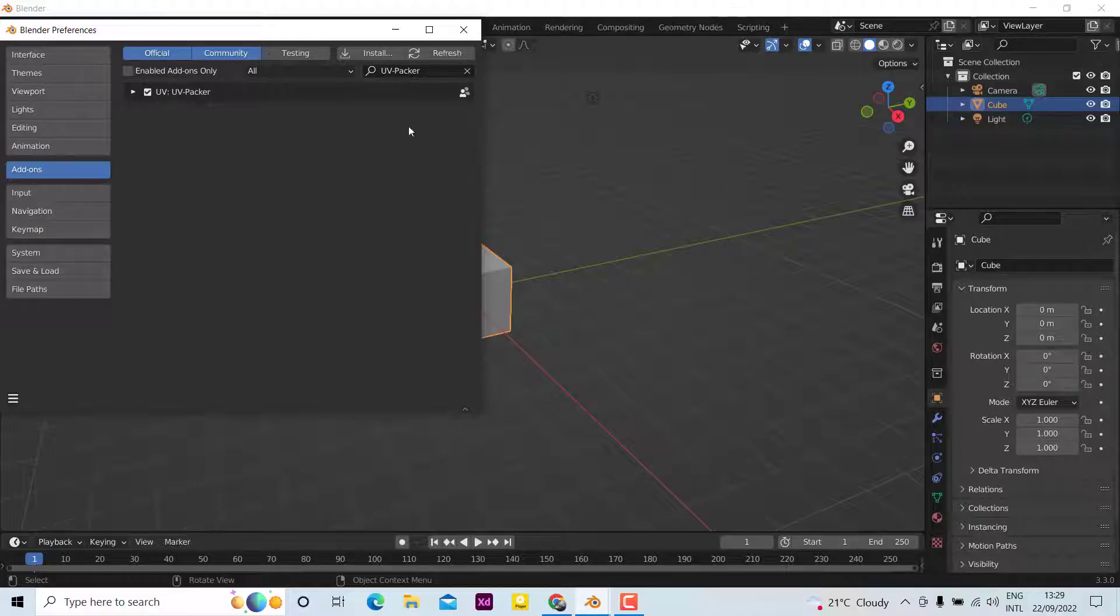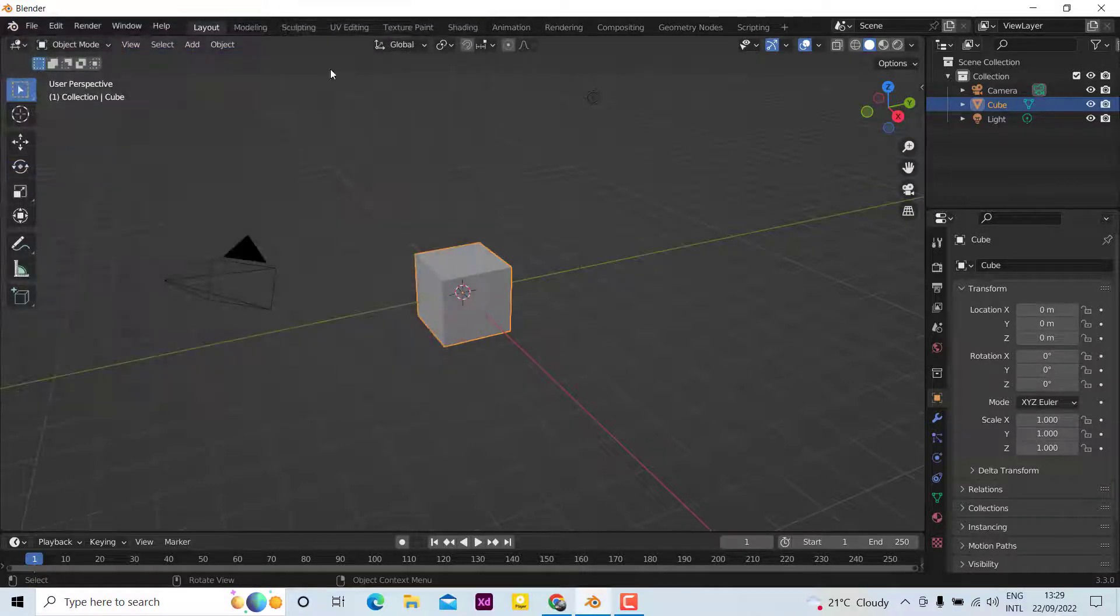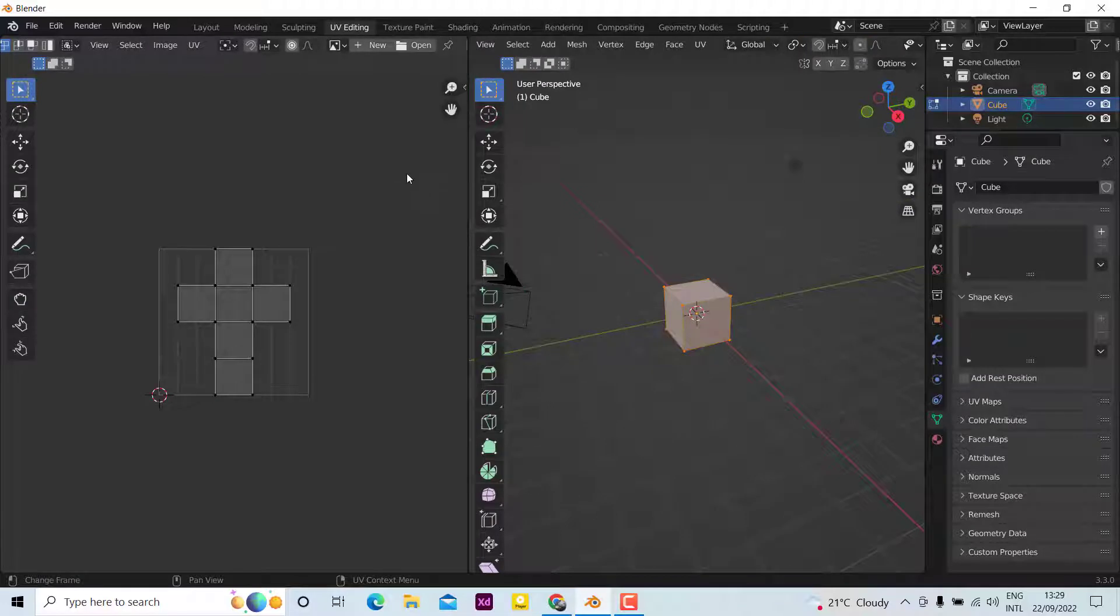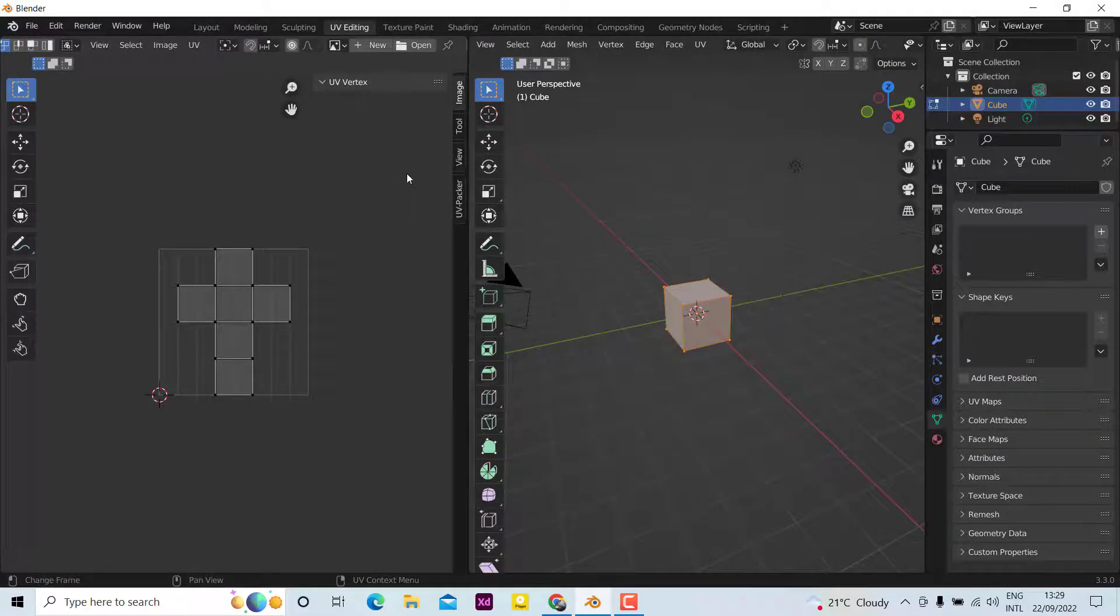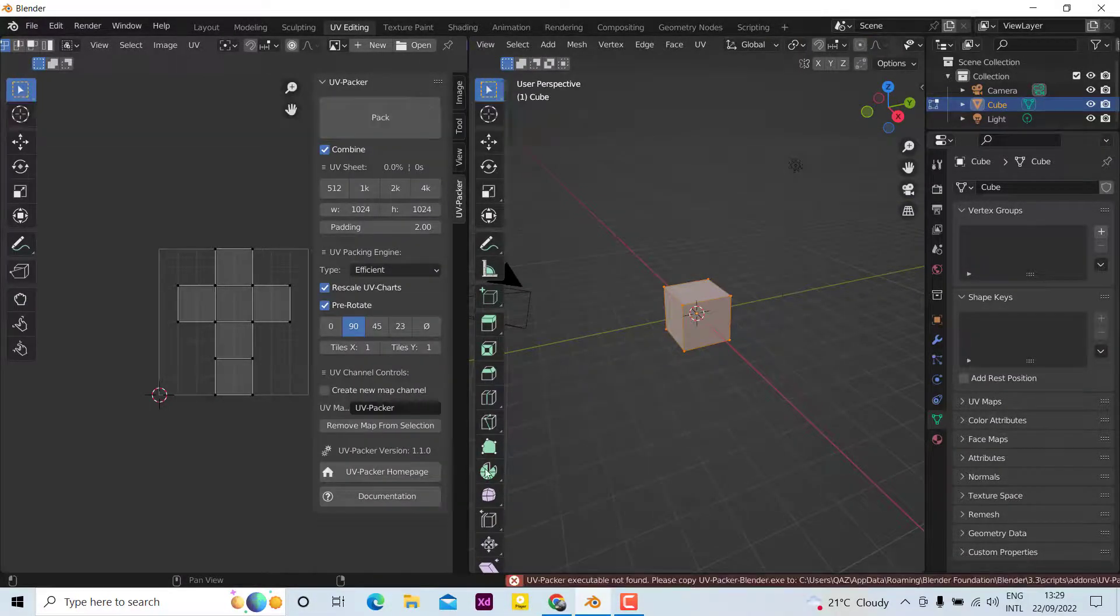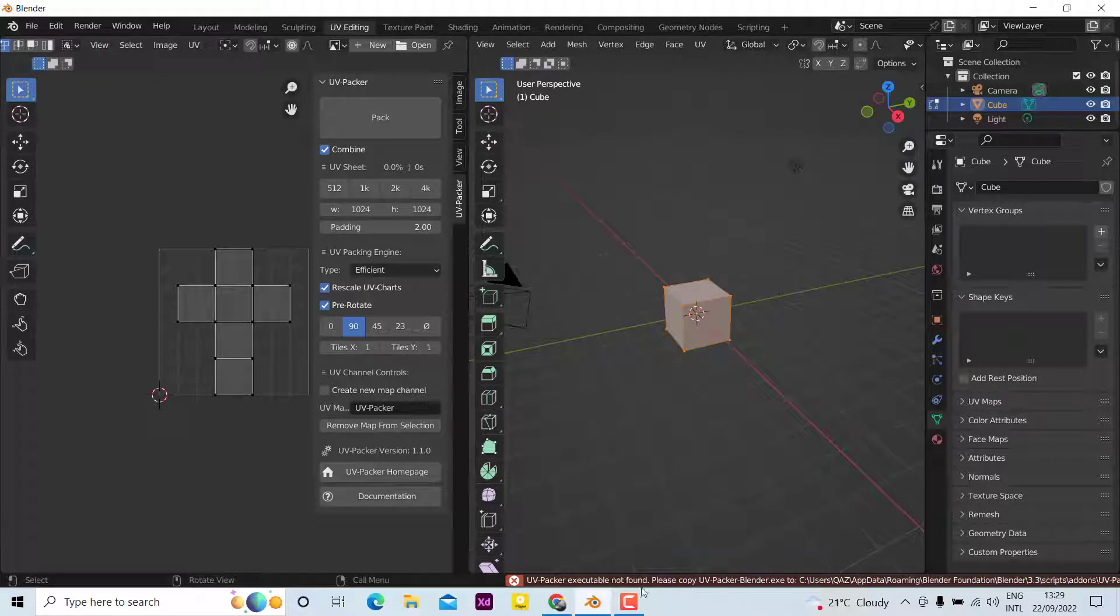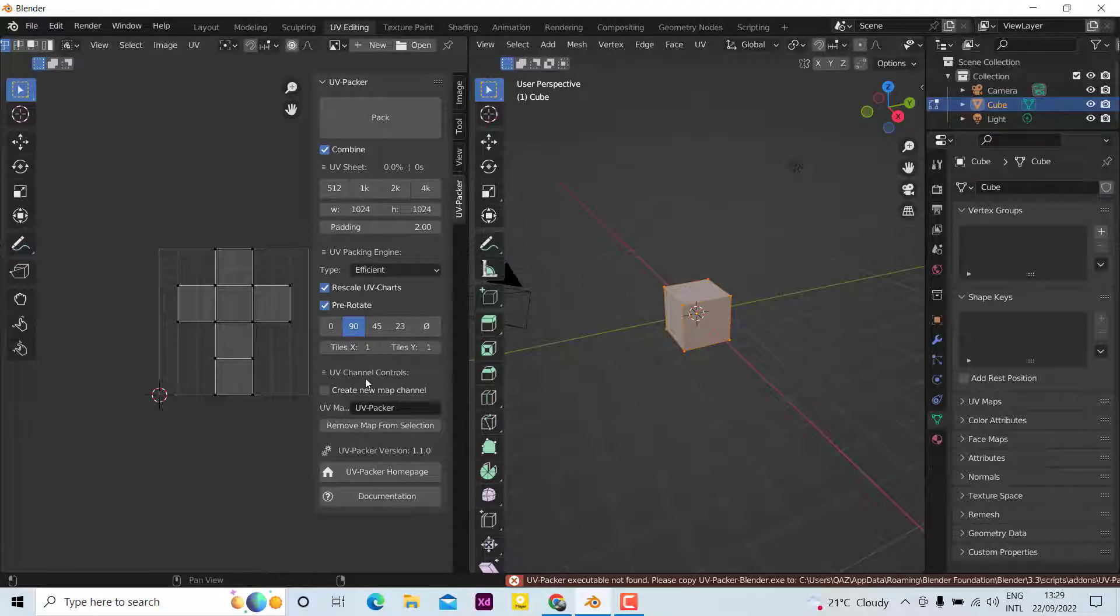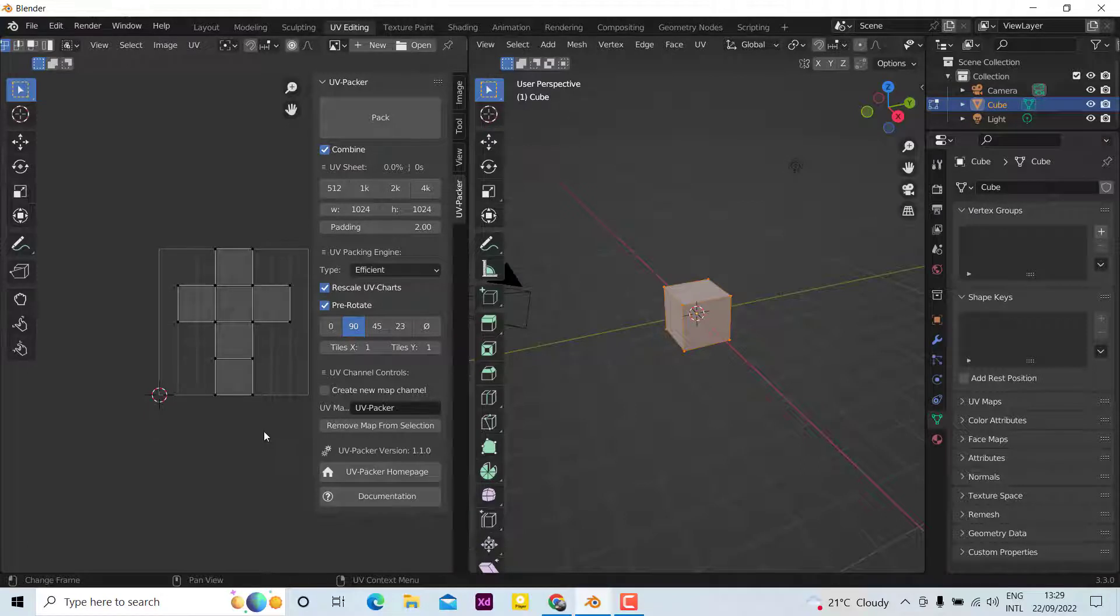Now the next thing we're going to do is if we check this and pack it, you can see UV Packer executable is not found. What this message means is the program is not copied in the right location.